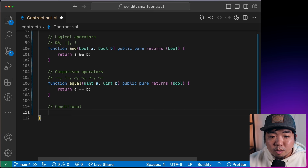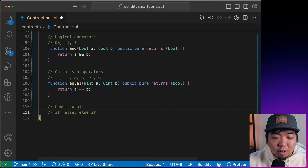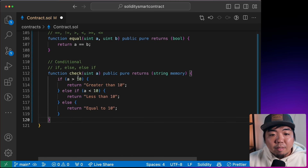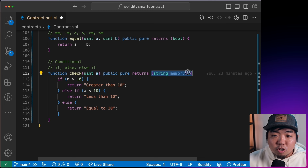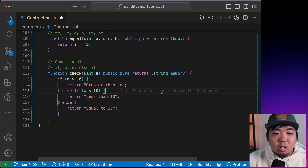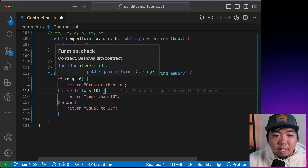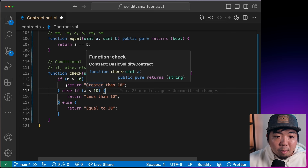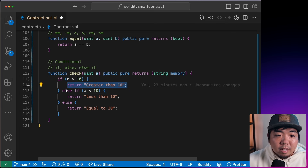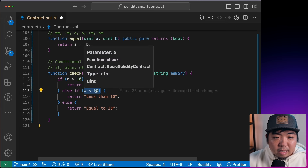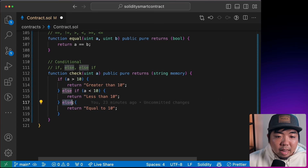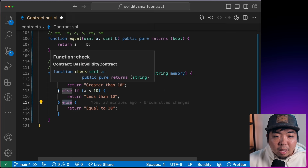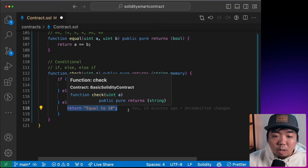Next, we have conditionals: `if`, `else if`, and `else`. For example, a function that takes a value A and returns a string — `public pure returns (string)`. If A is greater than 10, return 'greater than 10'. Else if A is less than 10, return 'less than 10'. Otherwise, it must be equal to 10.